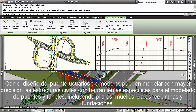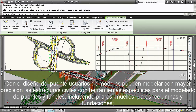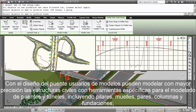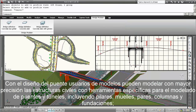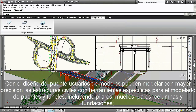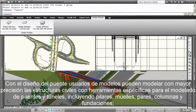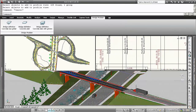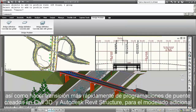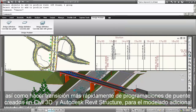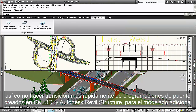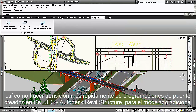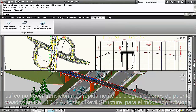With the bridge design module, users can more accurately model civil structures with specific tools for modeling bridges and tunnels, including girders, abutments, piers, columns, and foundations, and more quickly transition bridge parameters created in Civil 3D to Autodesk Revit Structure for additional modeling.